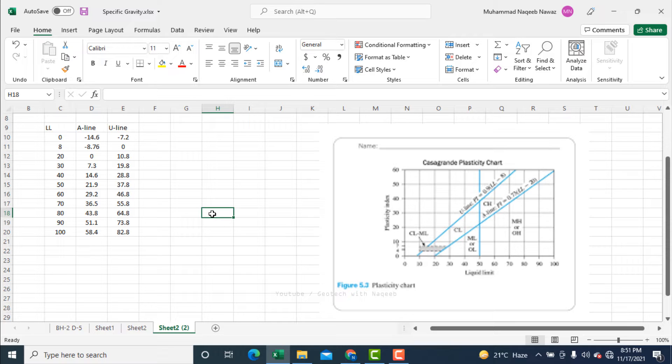The points corresponding to the A line and U line have been calculated. Essentially these are the plasticity index values along the y-axis.